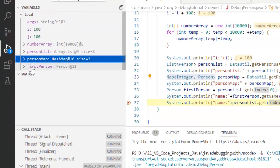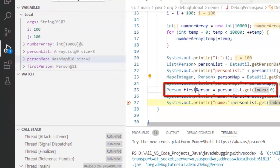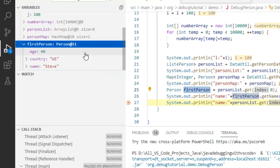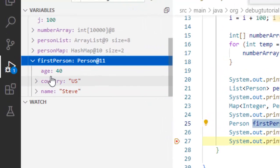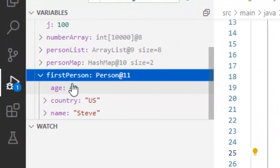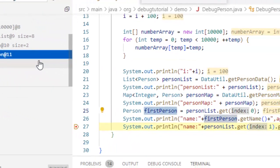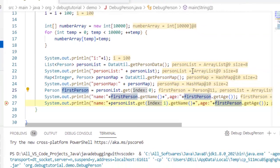The last thing is the first person, the person object. If I see over here it is just a person object, let me expand this. So it shows all the fields over here. So variable section we have seen.